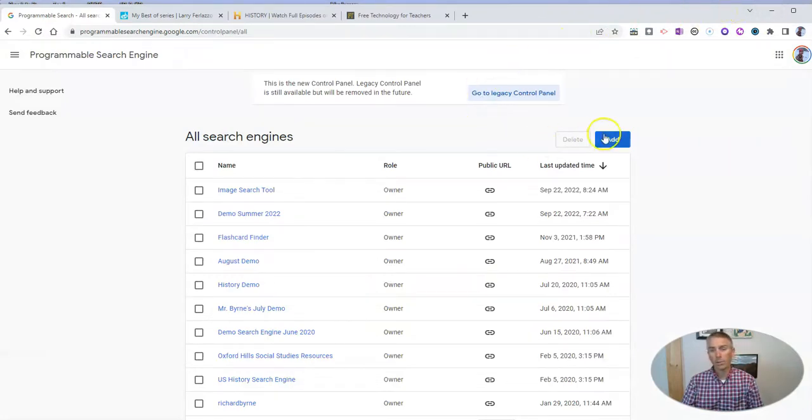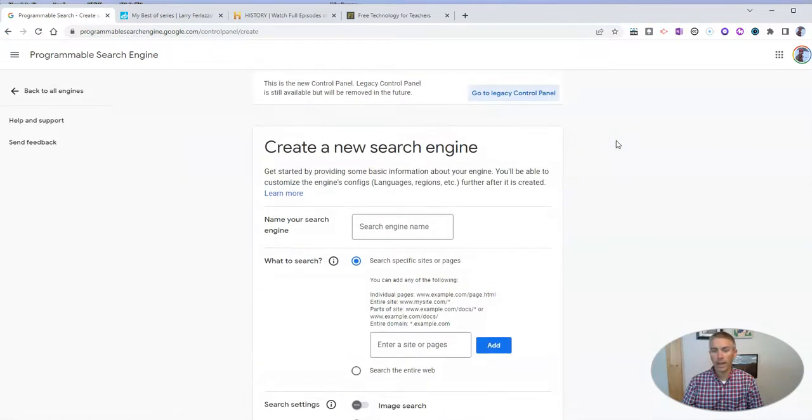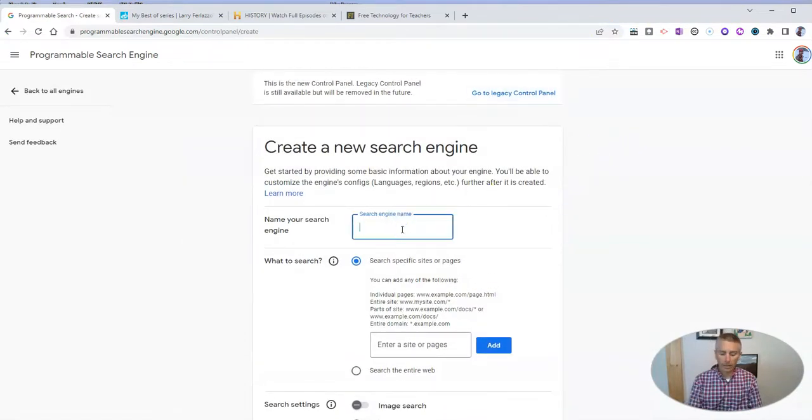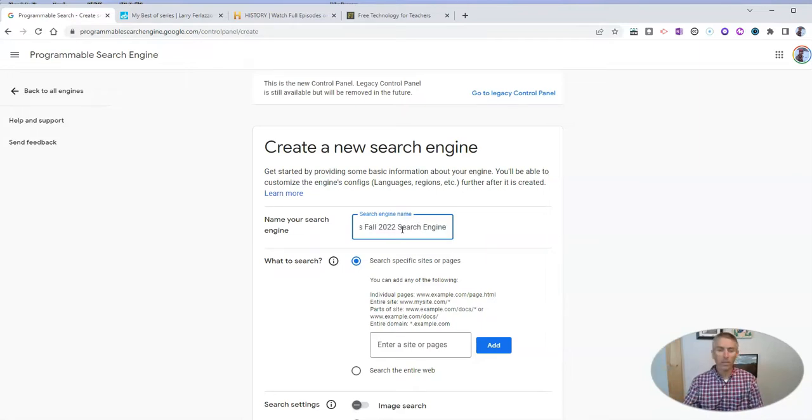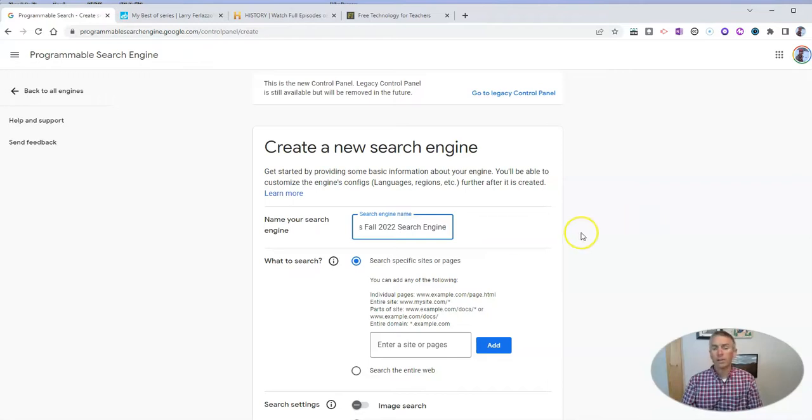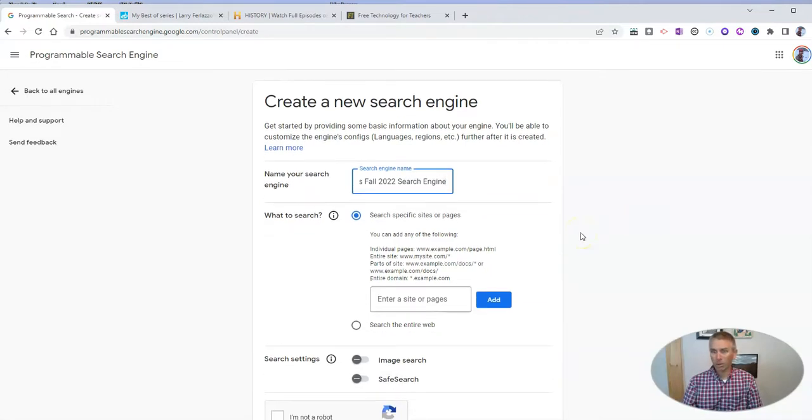And I'm going to now create a new search engine by clicking on Add. And let's call this one Mr. Byrne's Fall 2022 Search Engine. You can call it whatever you want. That's what I'm going to call mine. You can always change the name of it later if you want to as well.